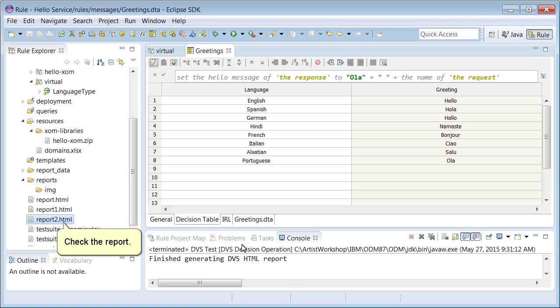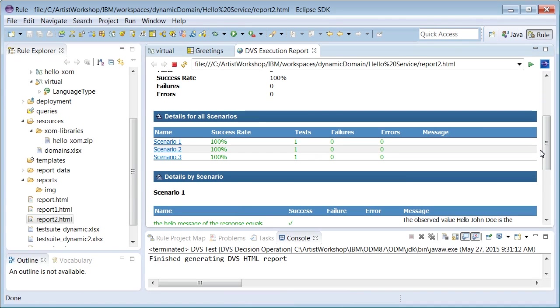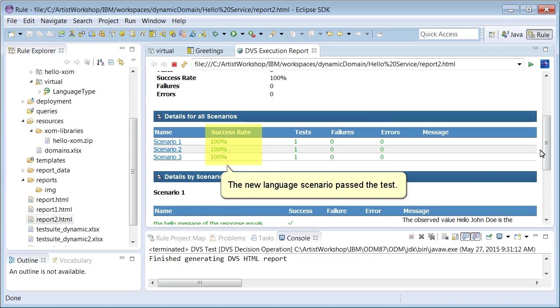Check the report. The new language scenario passed the test.